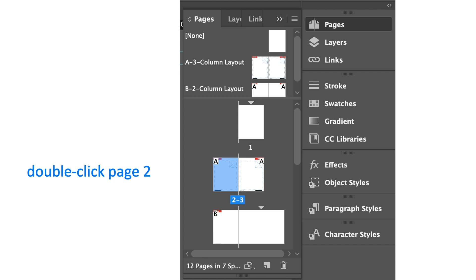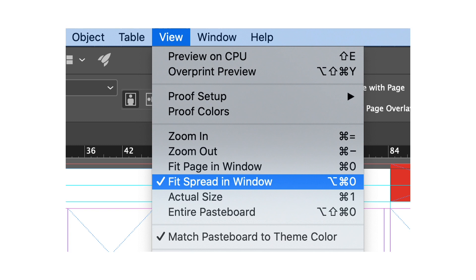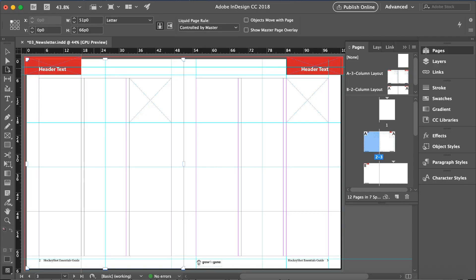So this is your pages panel. Let's double click page 2 so we can see it from our pages panel. Then we'll go to the view menu and make sure that fit spread in window is checked. This is now the view of our document, pages 2 and 3.